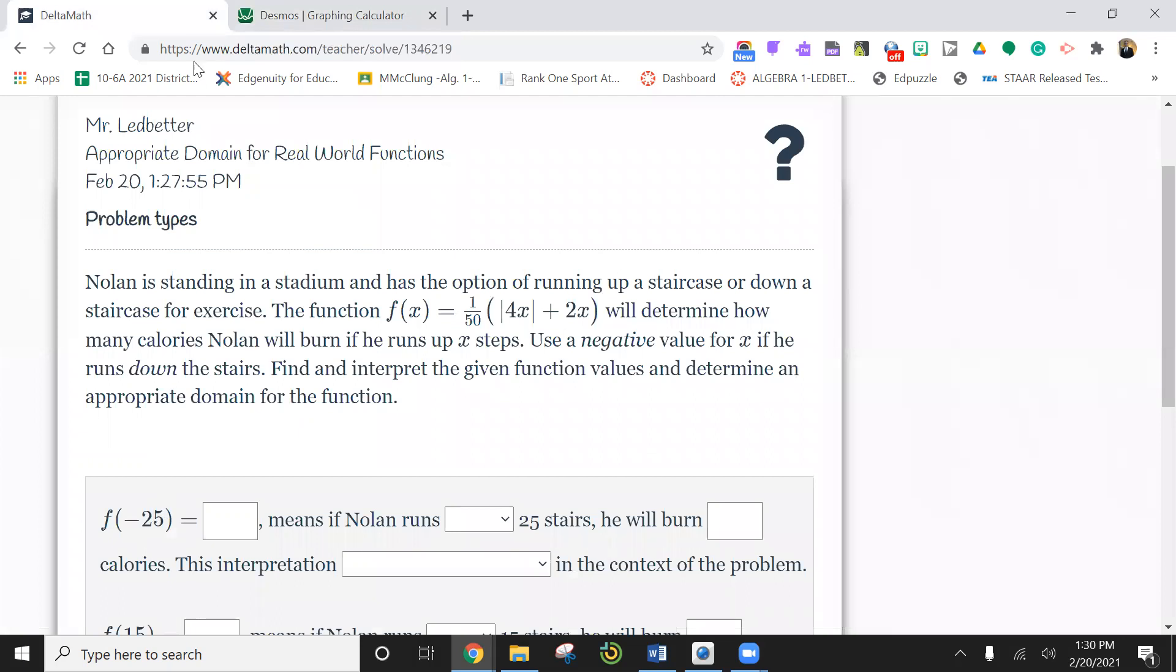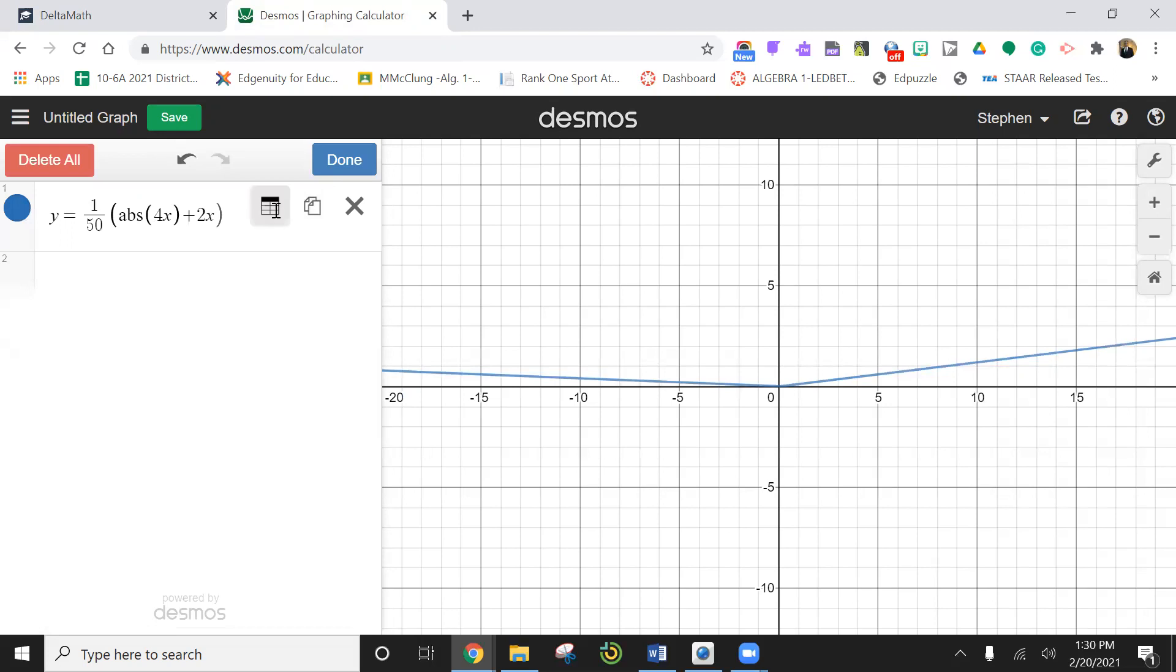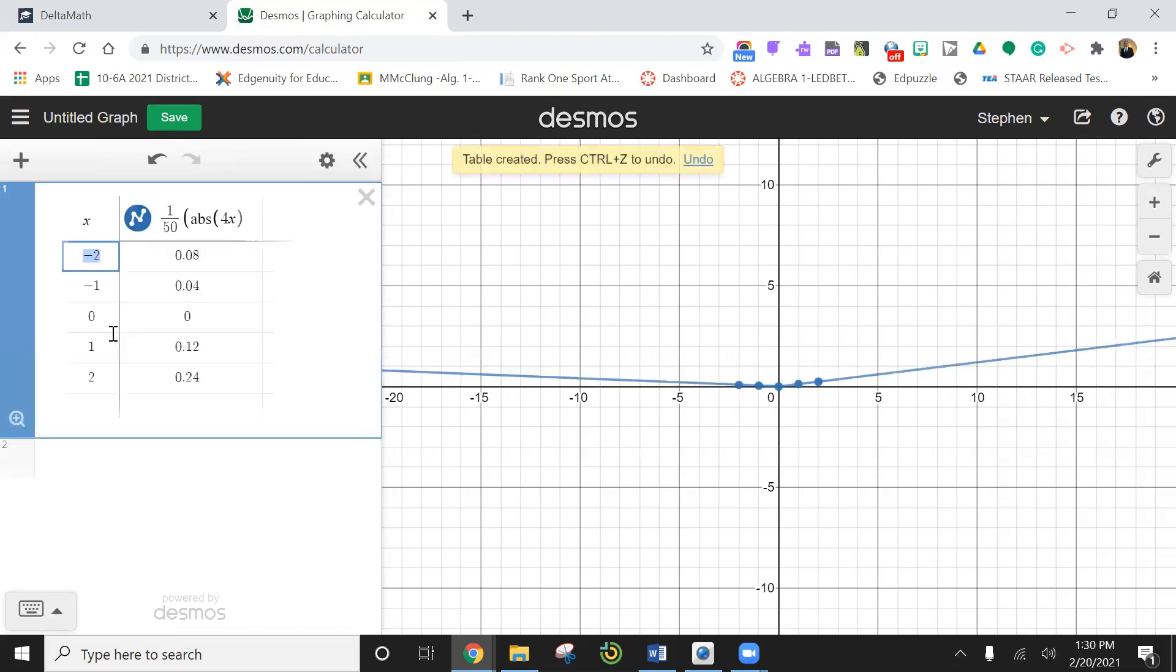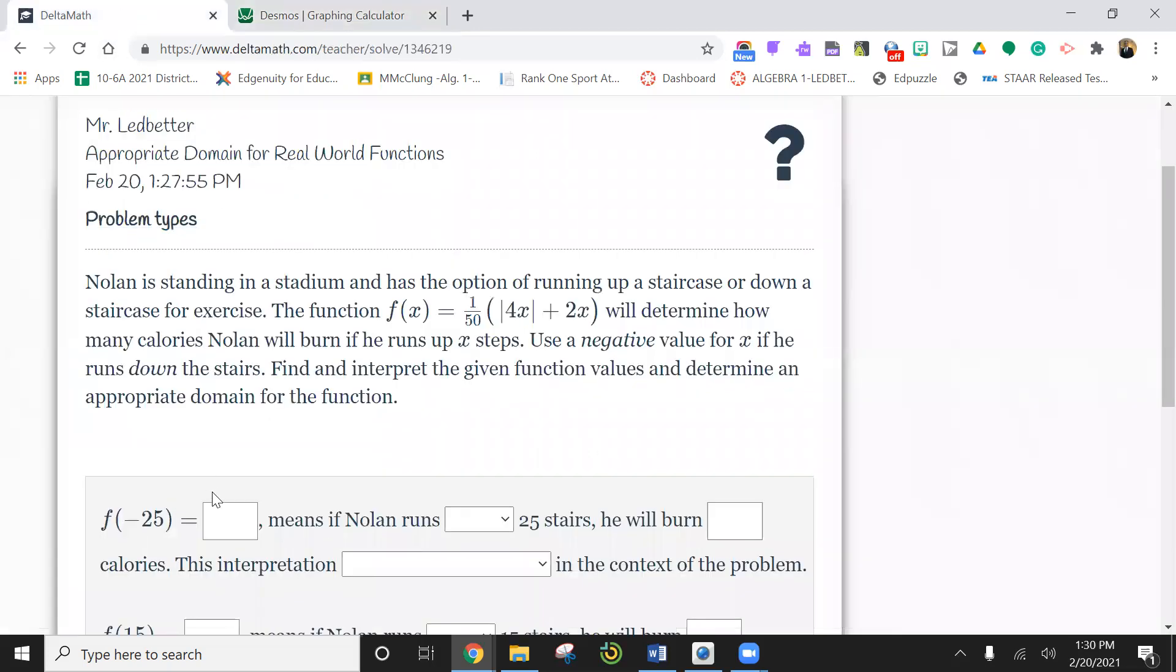So negative 25. We're going to go back and I'm going to hit table. So negative 25. So it's one. I should test the math just to make sure. If I did negative 25, that would make it negative 100, which makes that 100. This would be minus 50. And yes, so that worked out good. So the answer is one. So the math actually worked good.